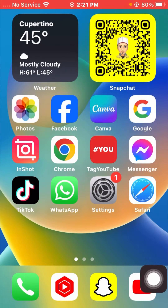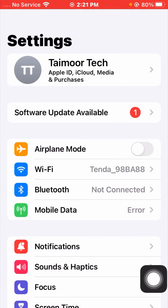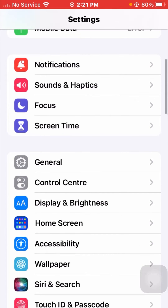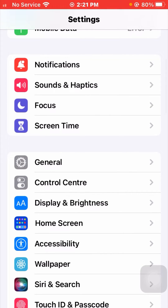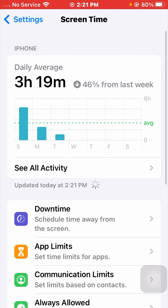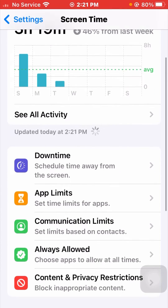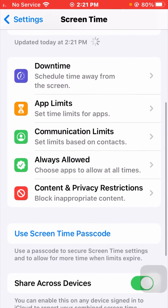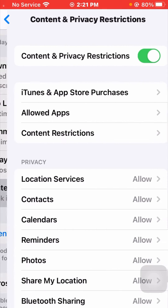Now you have to simply go to the Settings app on your device. After opening Settings, scroll down and you will see the Screen Time option — tap on it. Then scroll down again and you will see the Content and Privacy Restrictions option. Click on that.